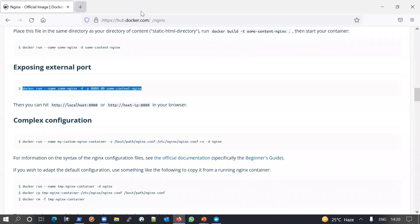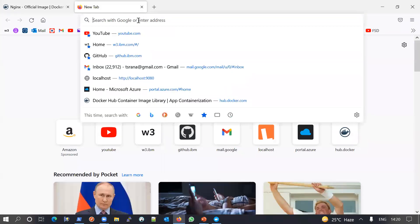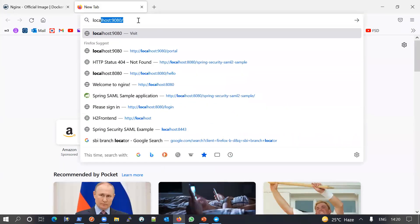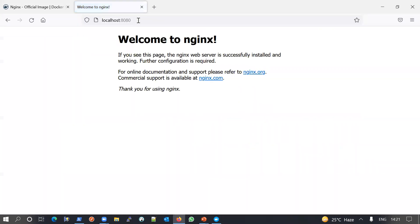Let me go to the browser and check localhost at port 8080. Yes — here is the index page of nginx. So nginx is running well. I hope you now understand how this is running.